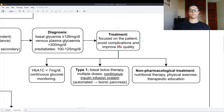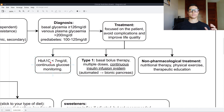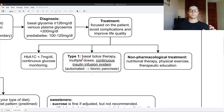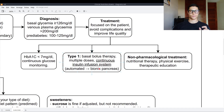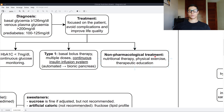The treatment is focused on the patient to avoid complications and improve quality of life. Hemoglobin A1c, which tells us the glycemia of the last three months, should be around 6.5. For type 1 diabetes, we can use the basal-bolus therapy with multiple doses or a continuous insulin infusion system — essentially an automated bionic pancreas — which is the best option for a type 1 diabetic. The non-pharmacological treatment uses nutritional therapy, physical exercise, and therapeutic education.